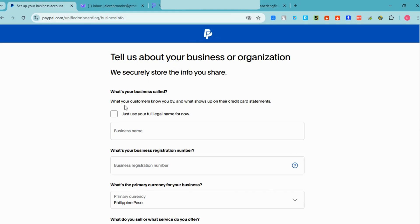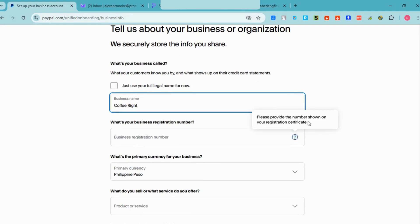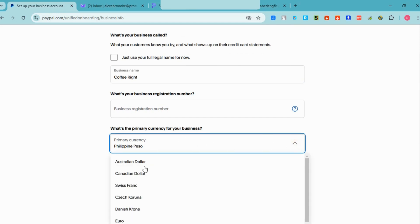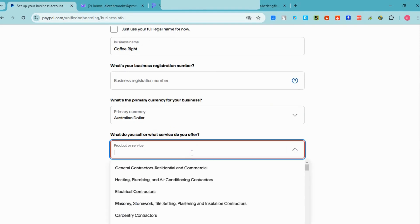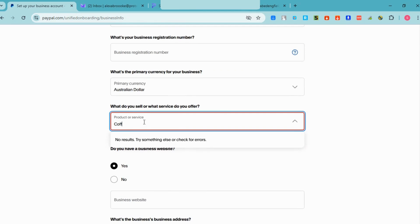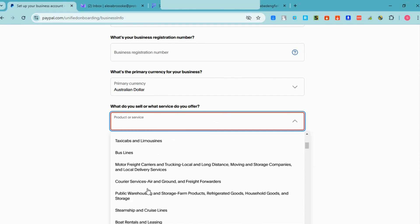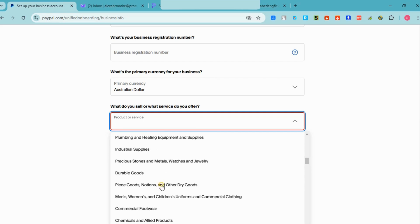Next, enter your business name — or you can use your legal name if you don't have one. For example, I want to create a business name for my coffee shop and use this PayPal account for any payments related to it. You'll also need to set your primary currency and indicate what you sell — for example, coffee products or goods like dry goods.